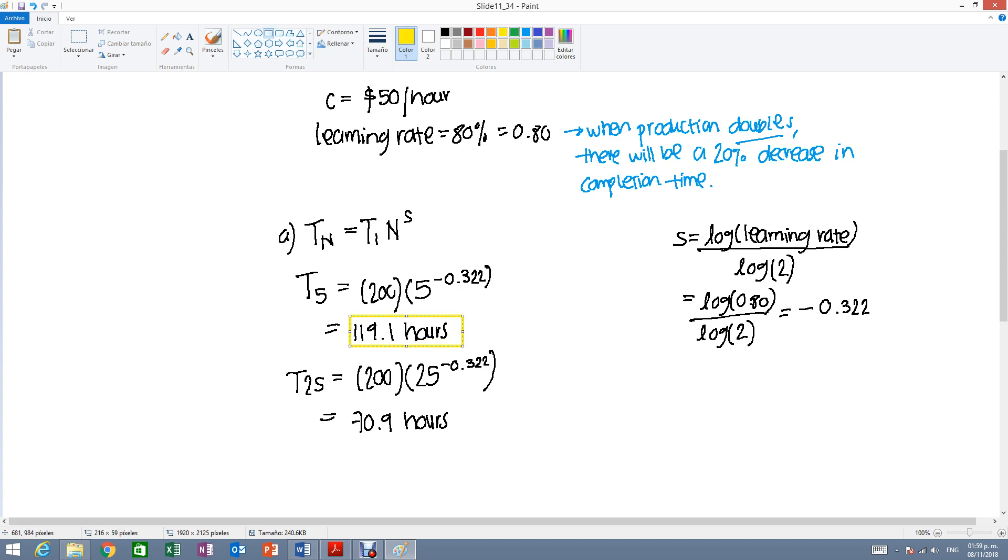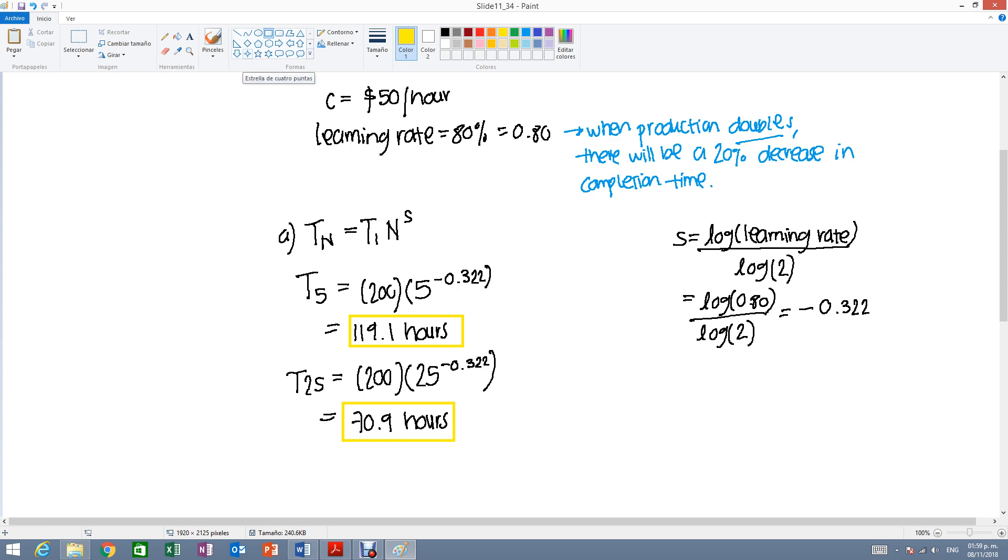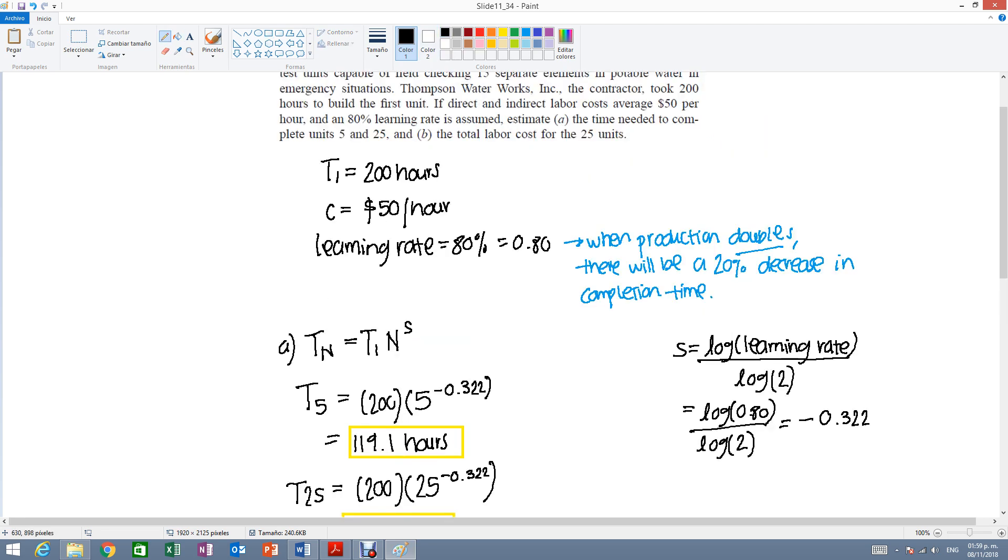Now, here it's just asking us for these two units that are not doubling each other. But you could perform a test with, for example, T10 or T50 just to check if you are doing this correctly.